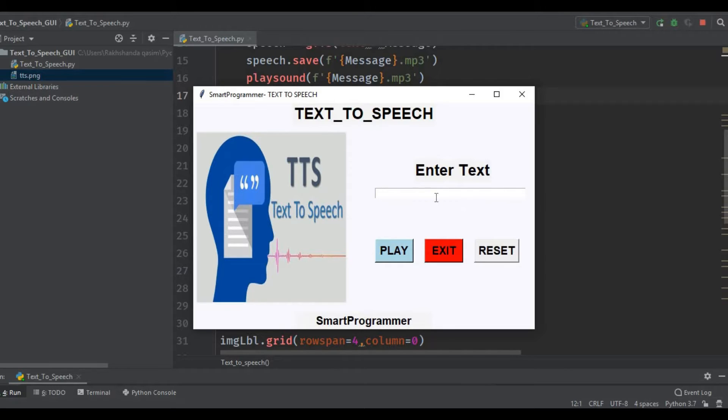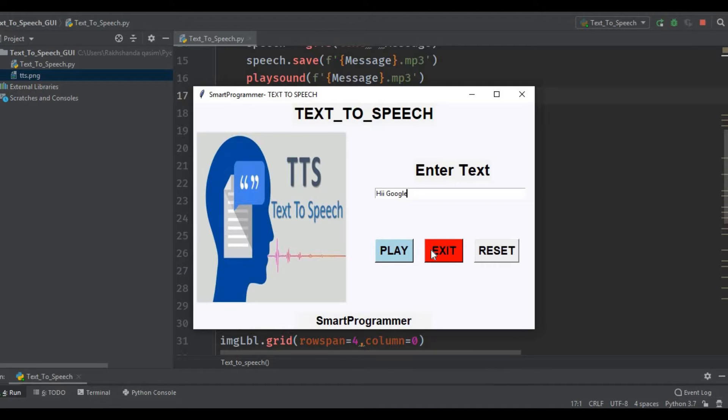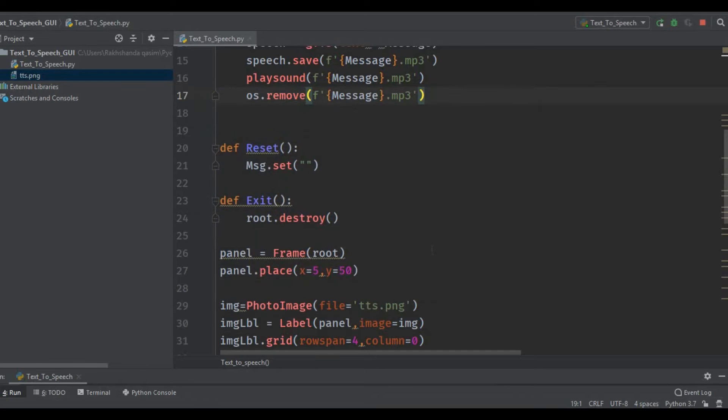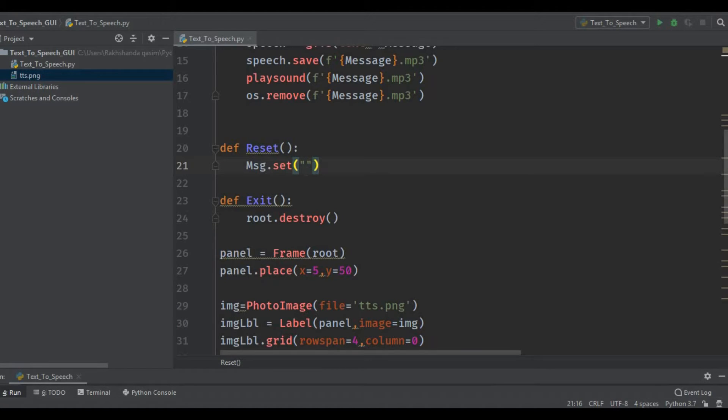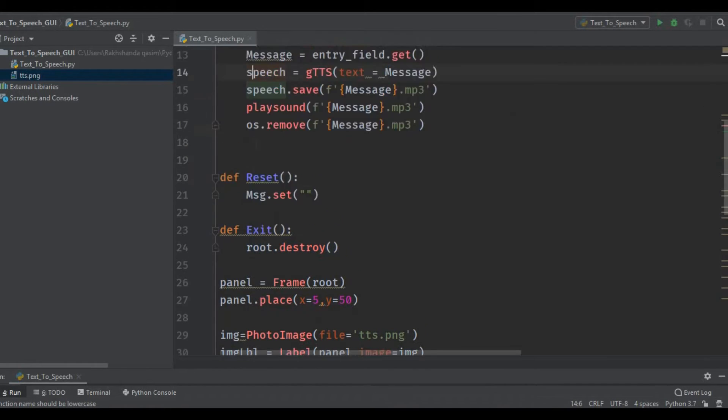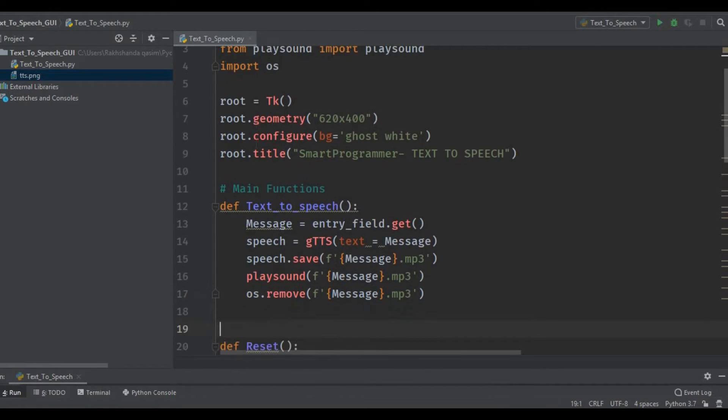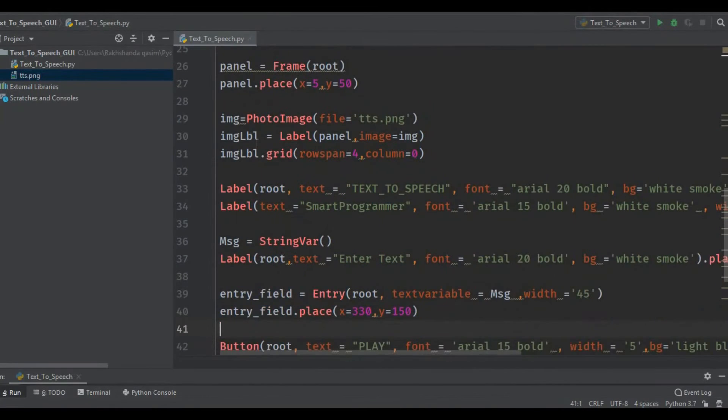Reset it again and write anything you want. 'Hey Google.' [Computer voice: 'Hey Google.'] Now I am going to press the exit button. This is the code for the reset button: message.set and then just give the quotation marks. And this is for the exit button: root.destroy. So the code is very easy, very simple. I tried to make it as simple as I can and it's very short.